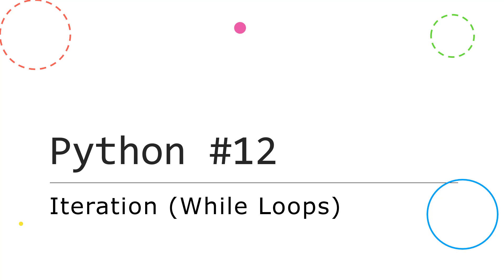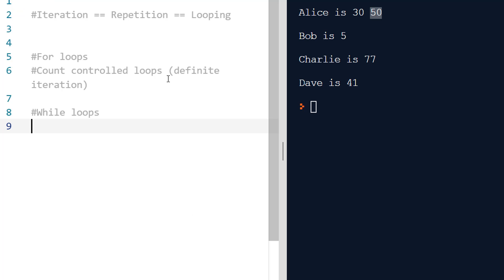Hello, having looked at for loops, we're now going to continue straight on and look at Python's second iteration construct which is a while loop.